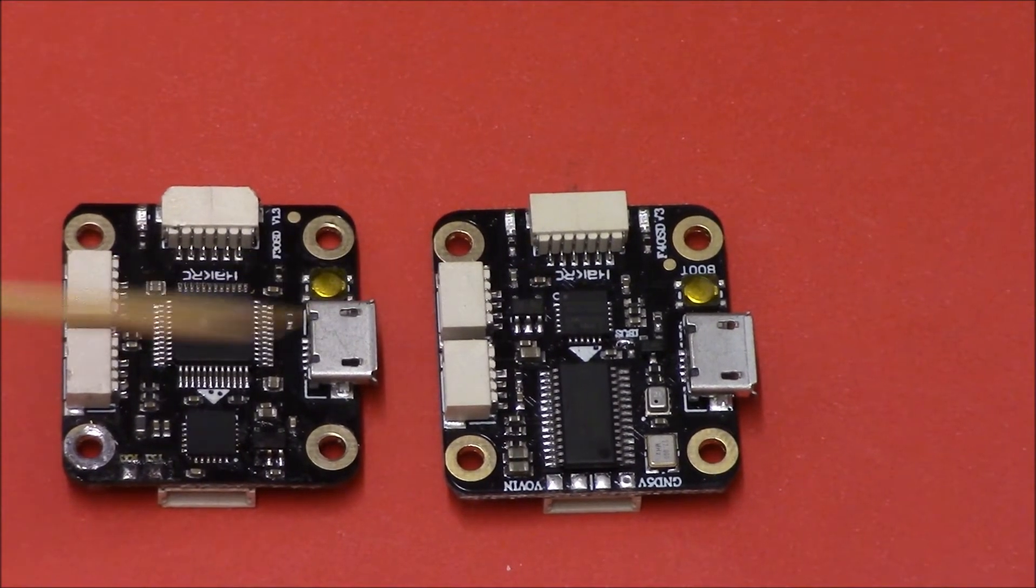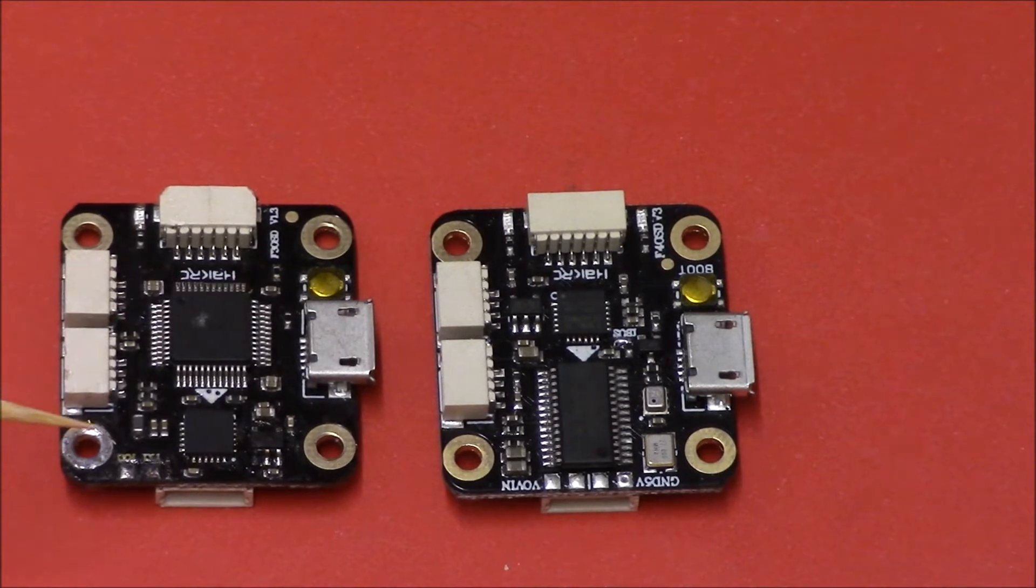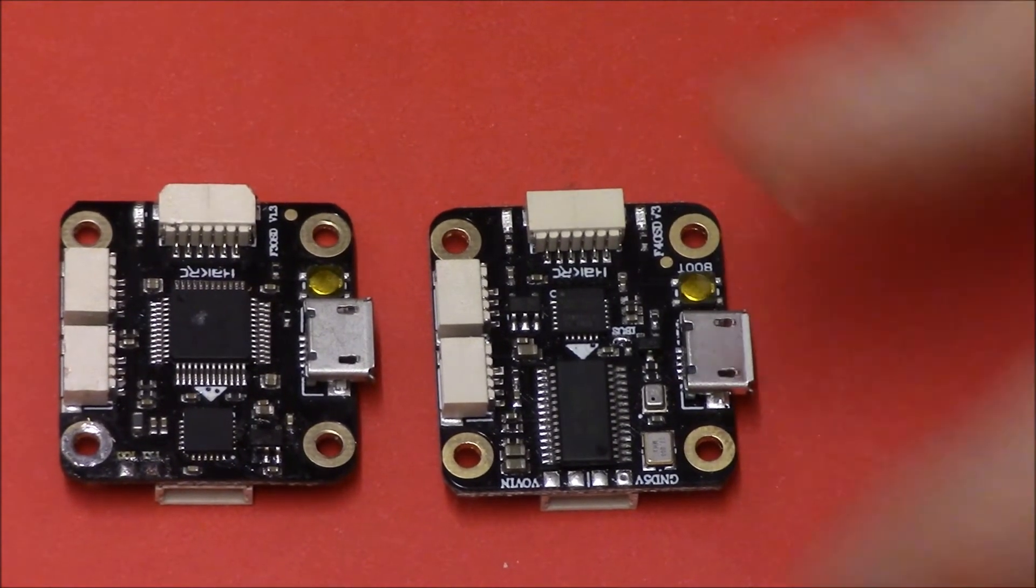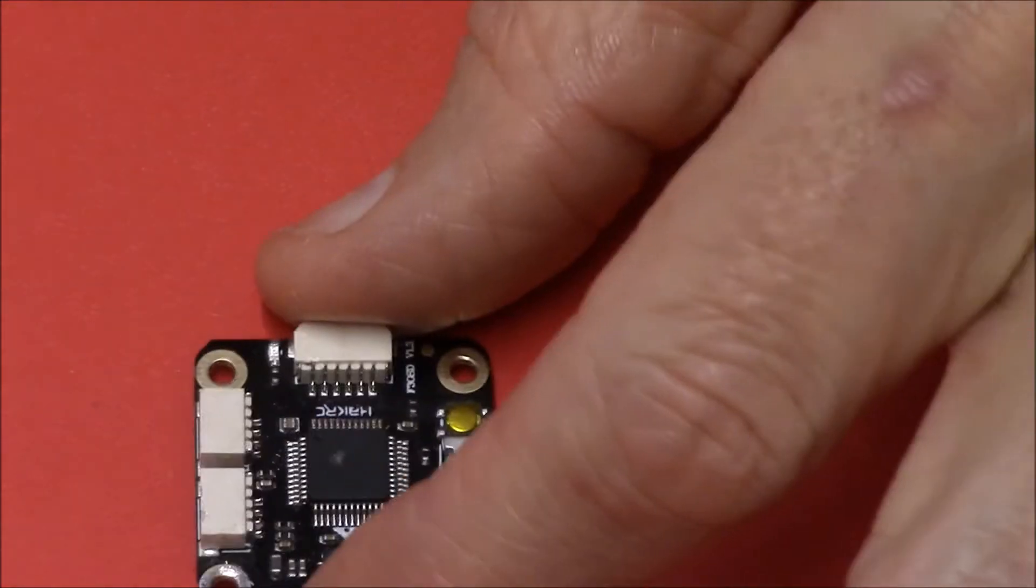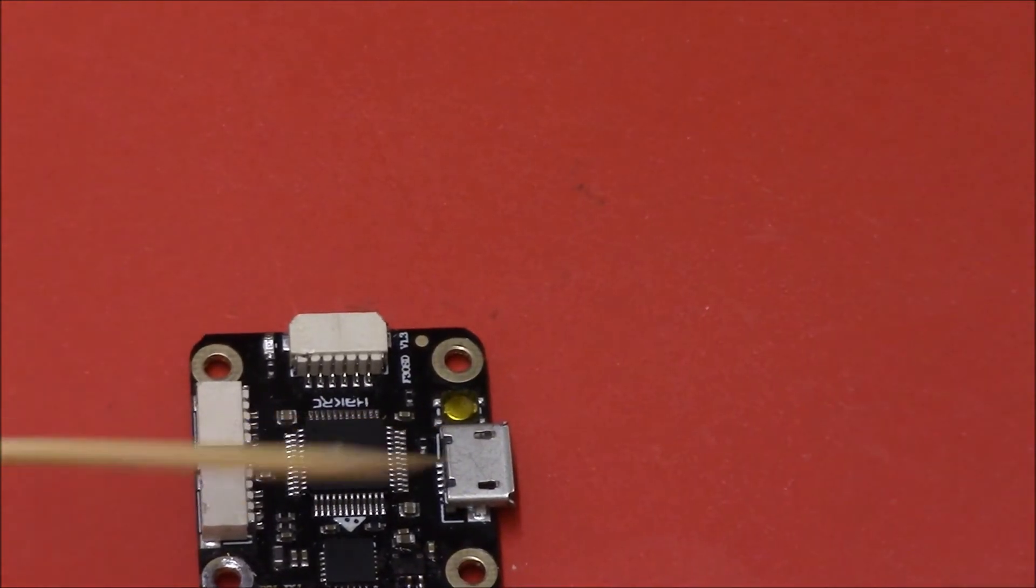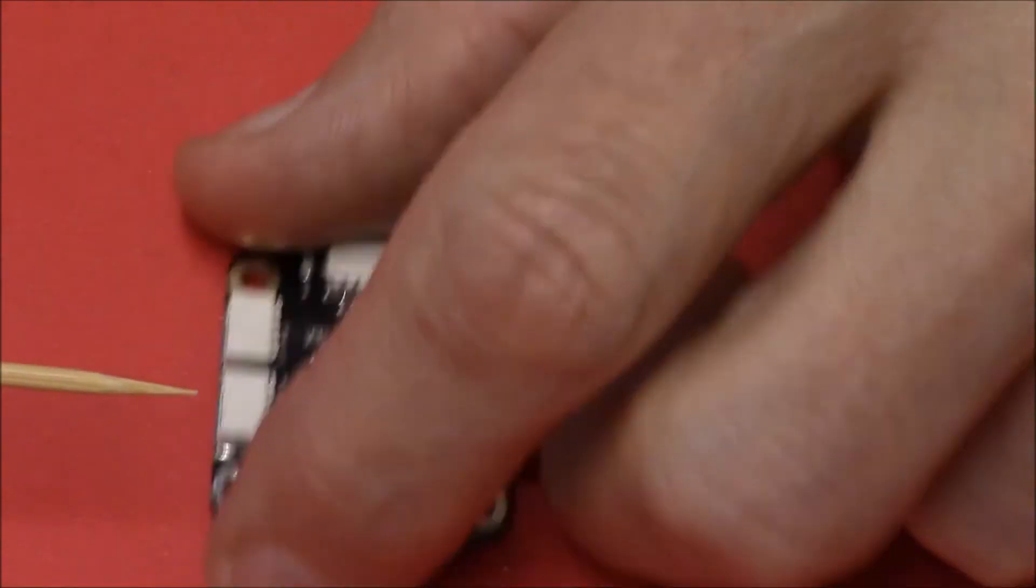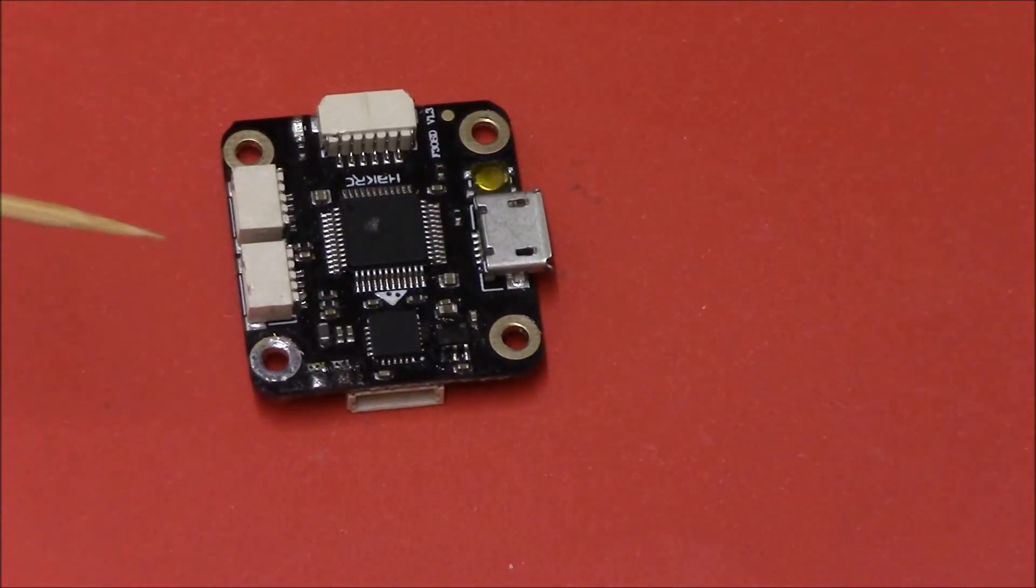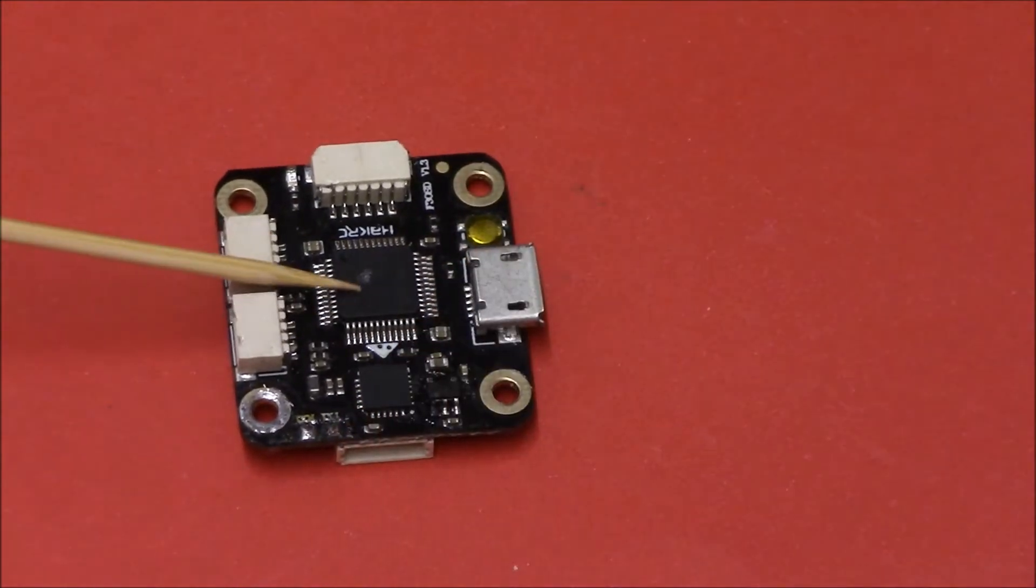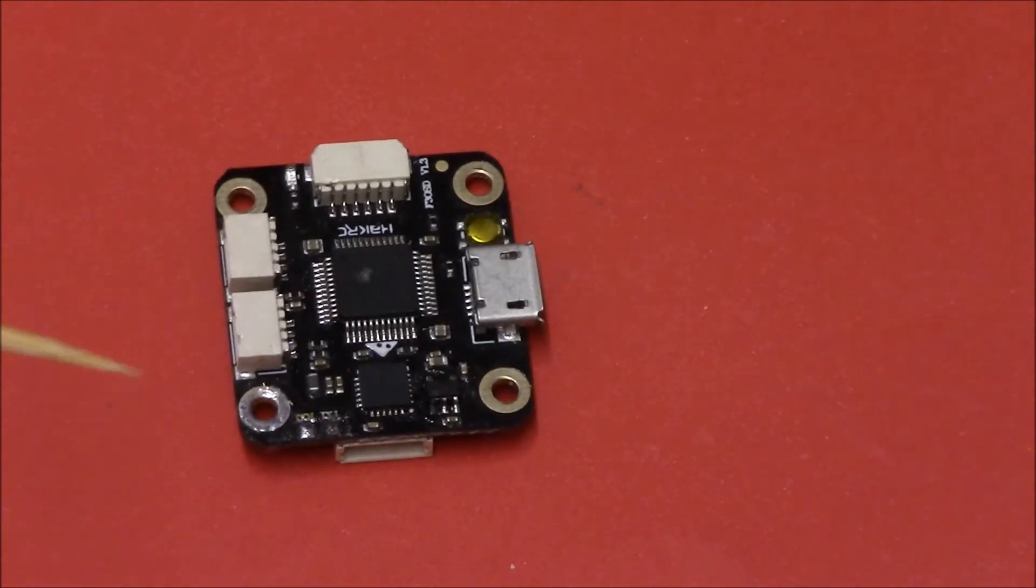Now these are just the 2020 stacks. If you're having a 3 inch build, I'll just move this one out the road for a second. If you're using a 3 inch build with a 2020 stack I'd recommend going for the F3, Omnibus F3 board.